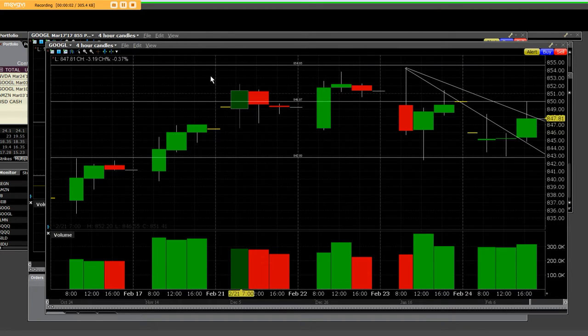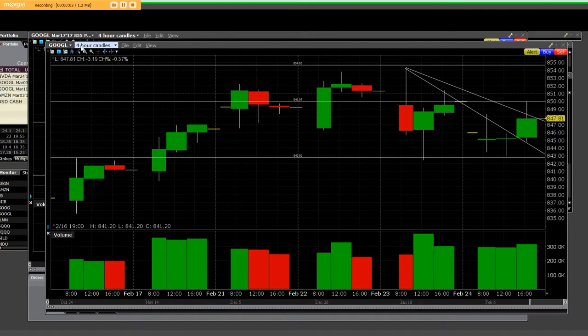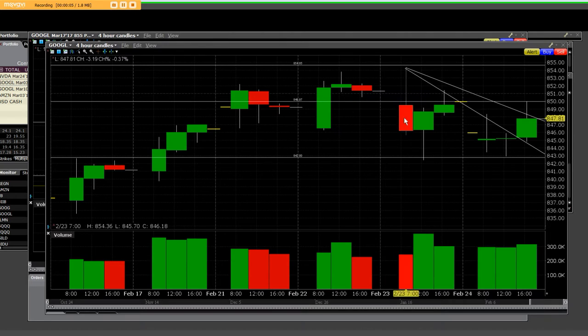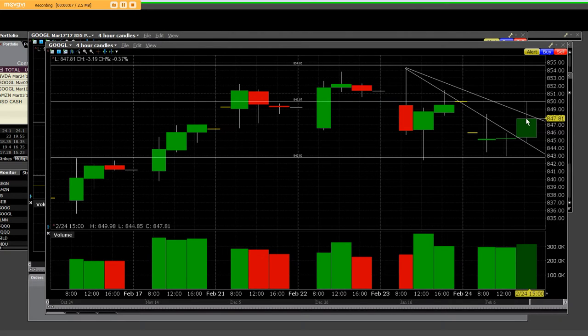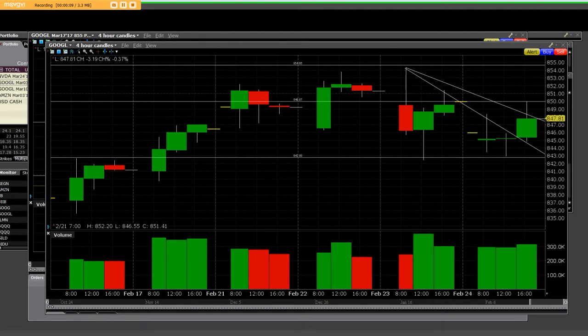Good afternoon, everybody. I have what we call a four-hour candlestick chart here available. What I would like to point out to you is this is going to be clear.